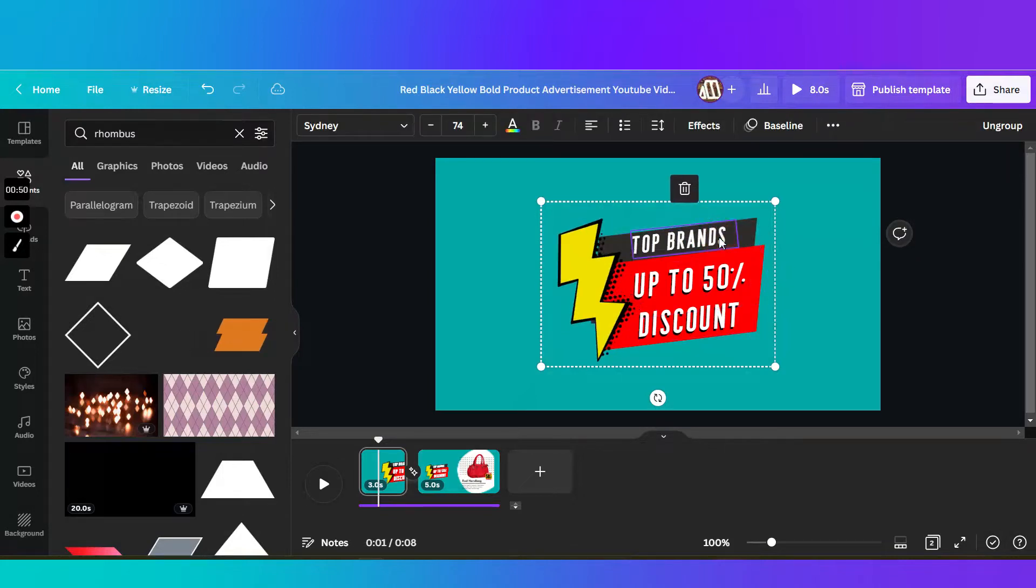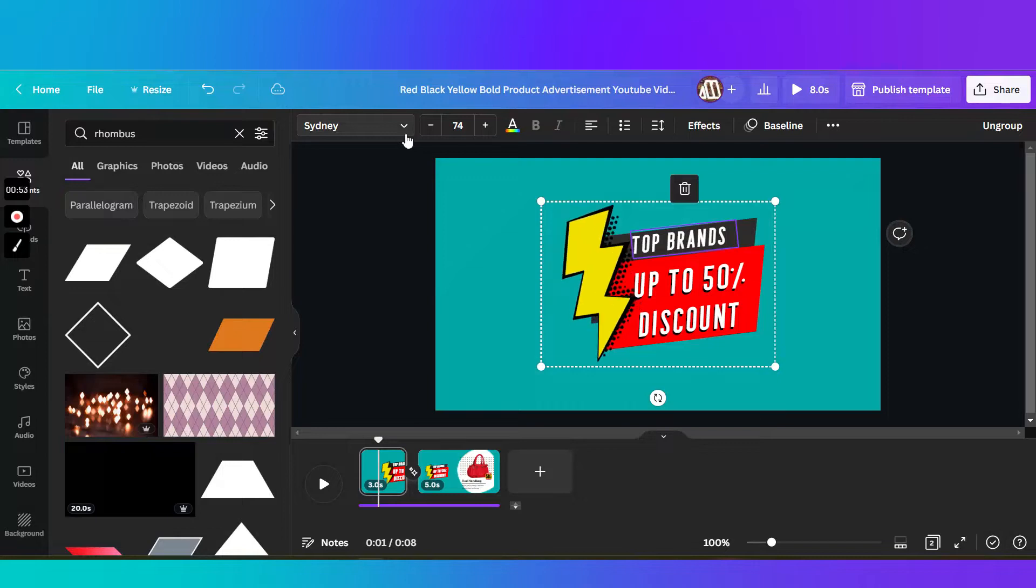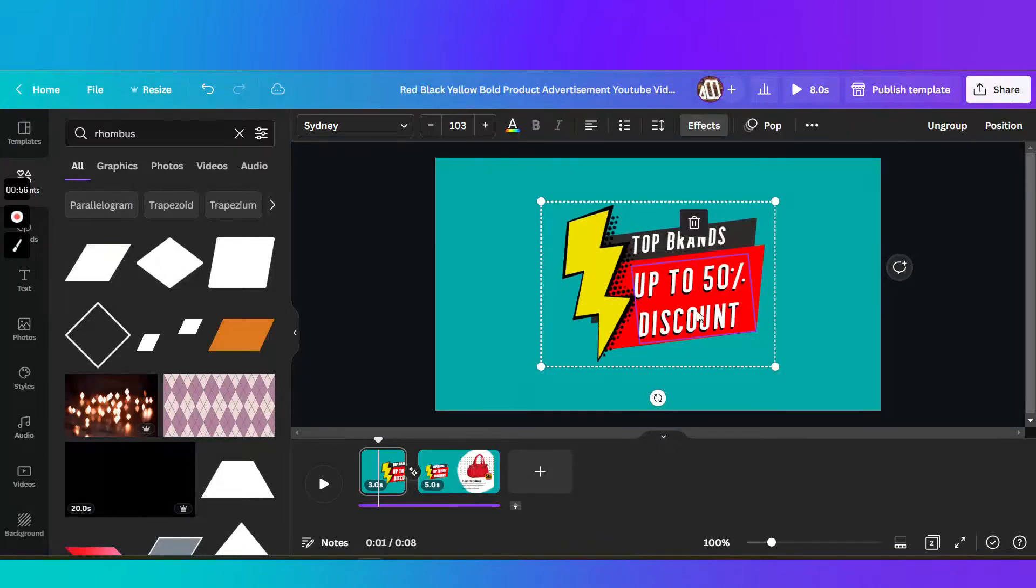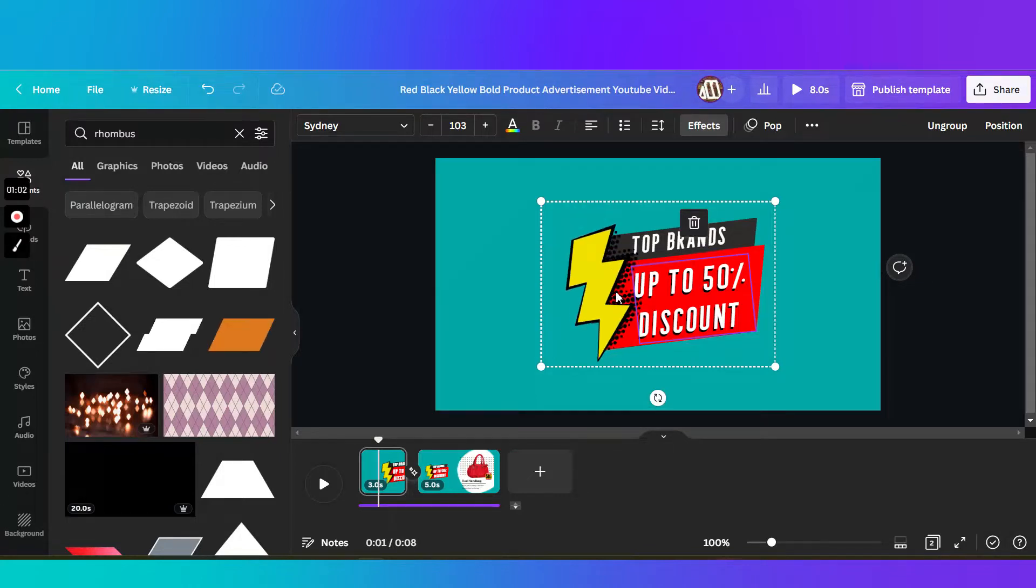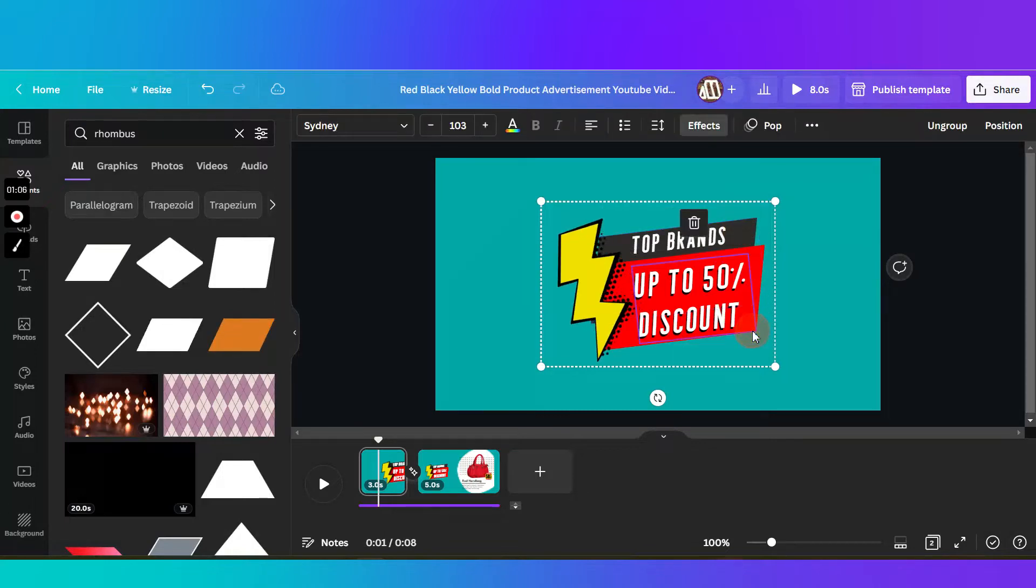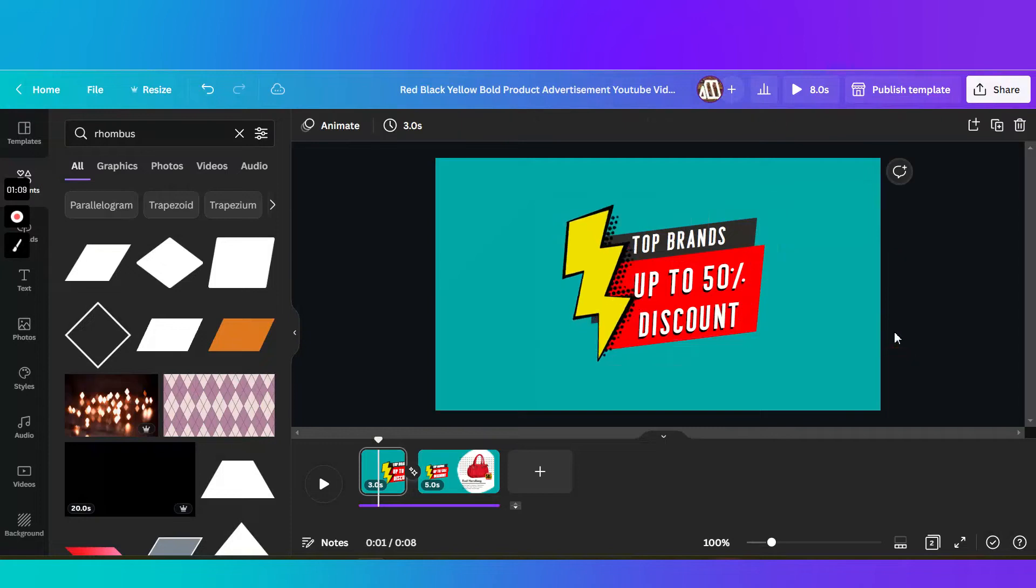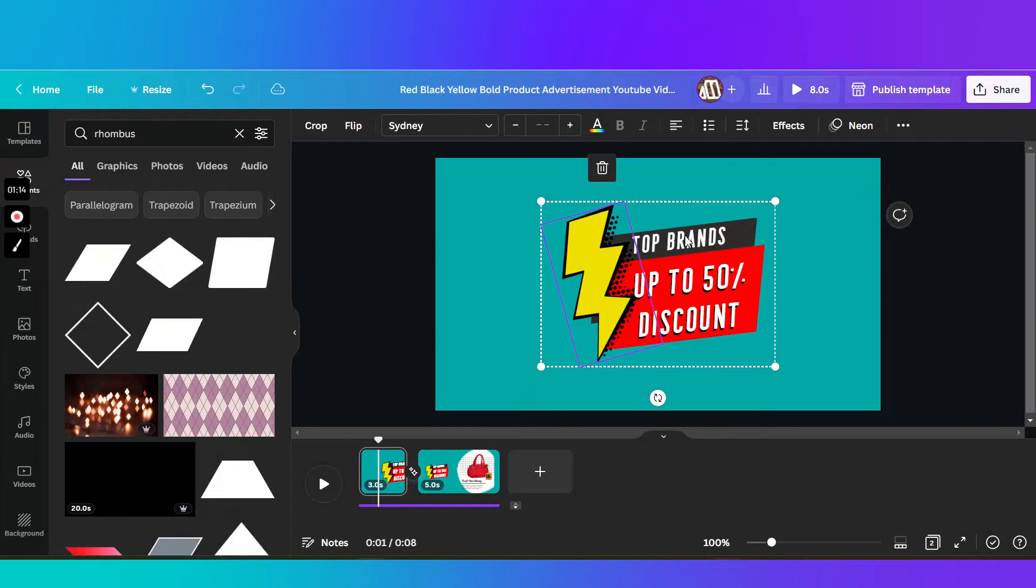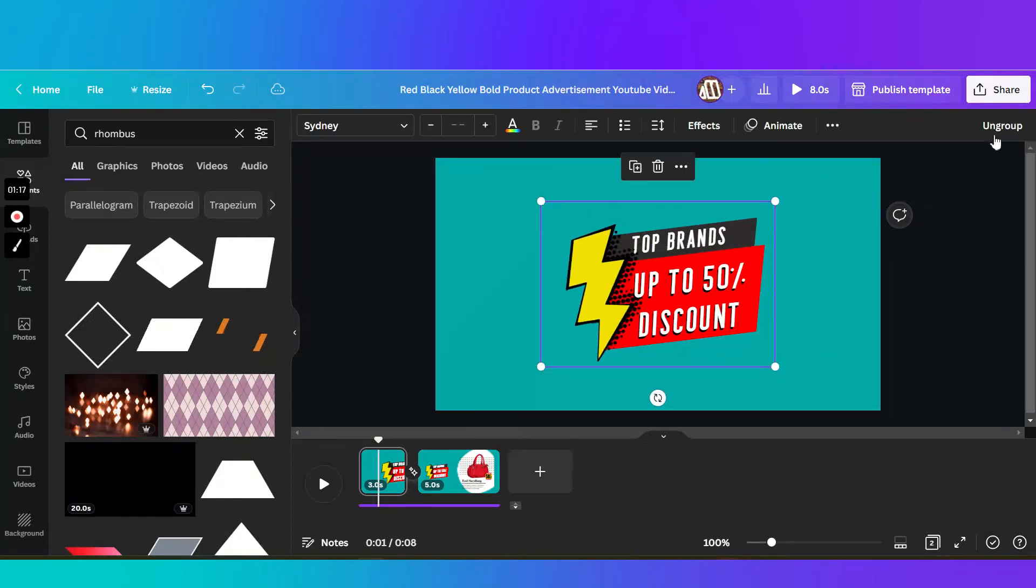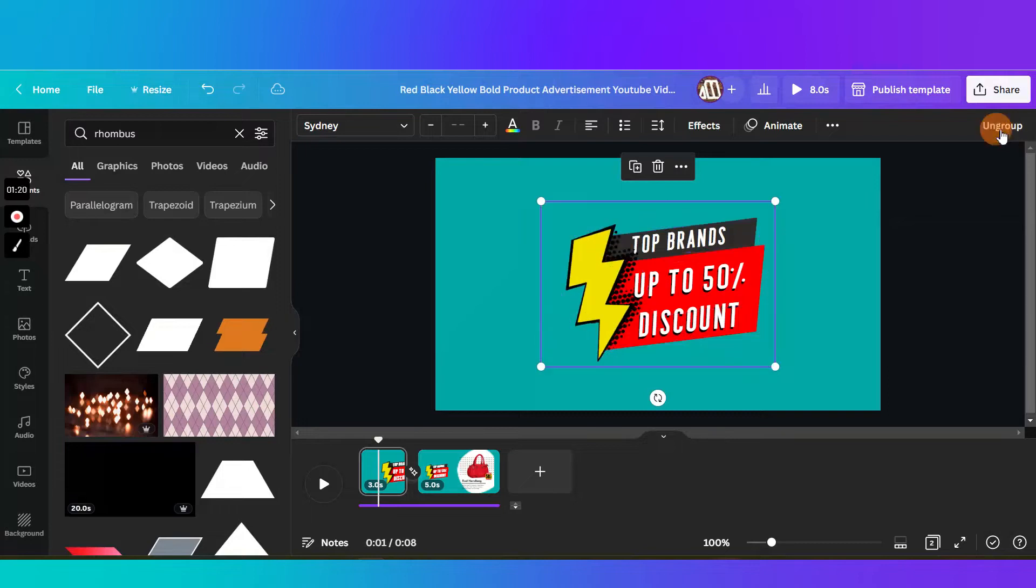Then added some text. I chose the font Sydney and adjusted it, rotated it actually, so that it's slightly higher and aligned with the shape in here. Then what I did is I actually grouped them. So all of them. So you can ungroup and then group them.